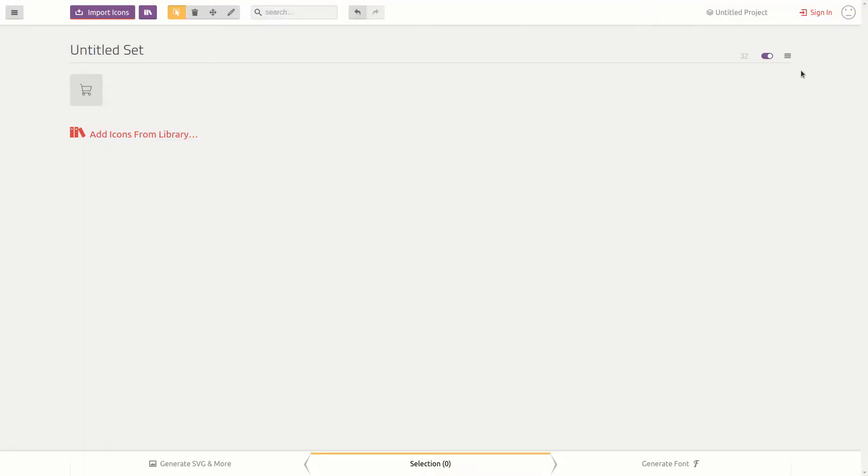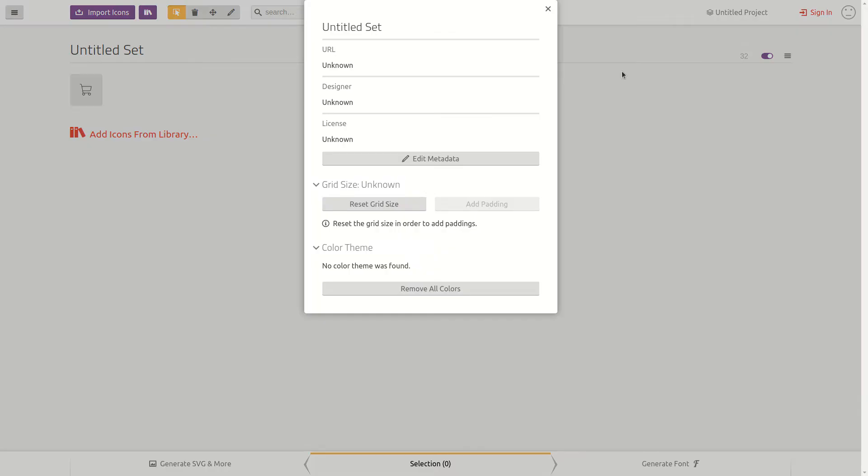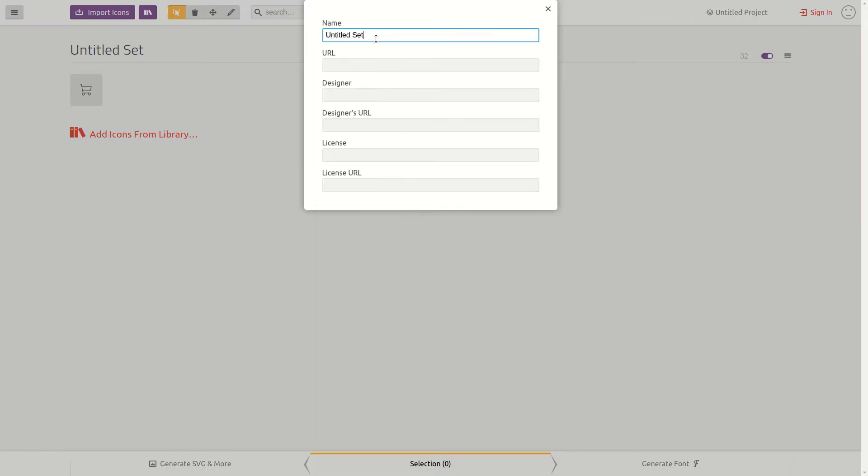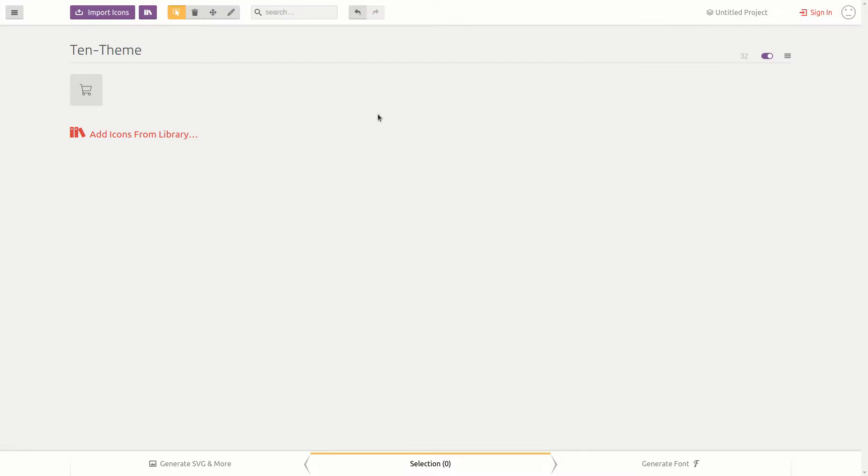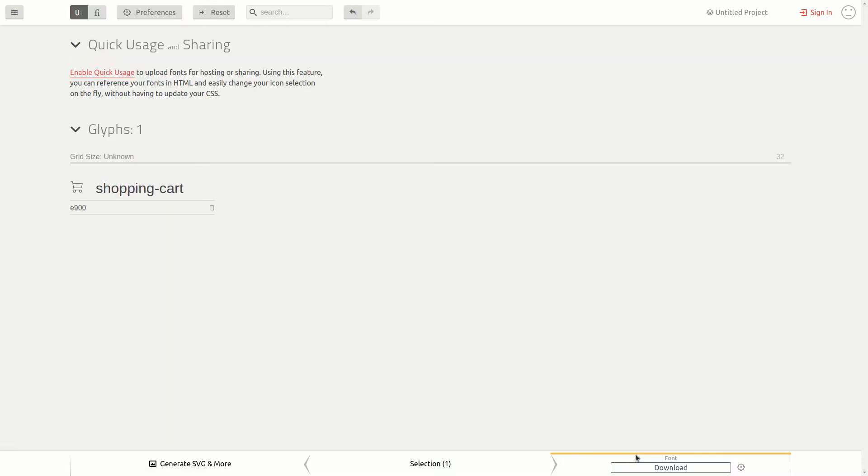I will rename the new set to 10 theme. I will select the icon that I want to convert into a font, and I will move to the next step and generate the font.